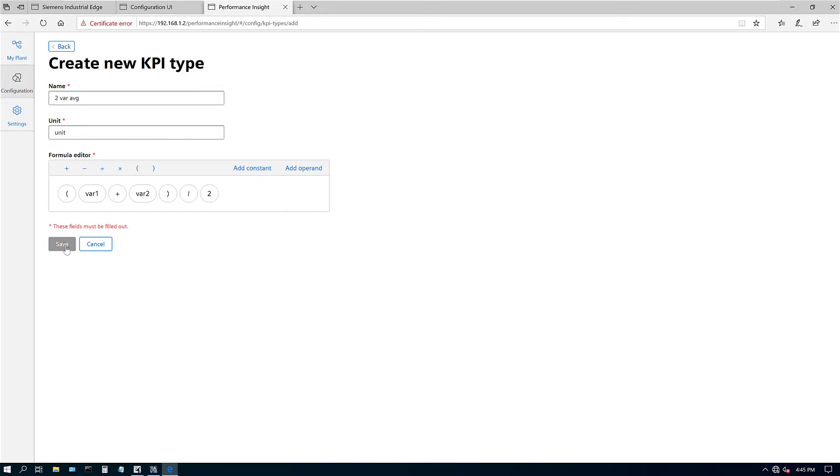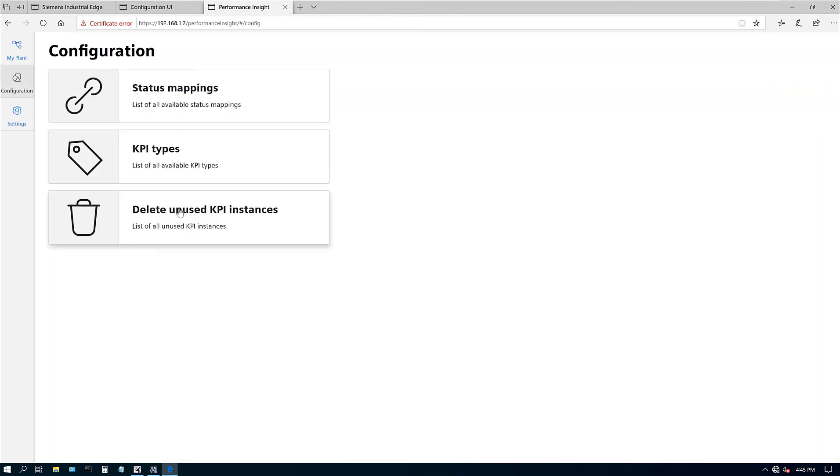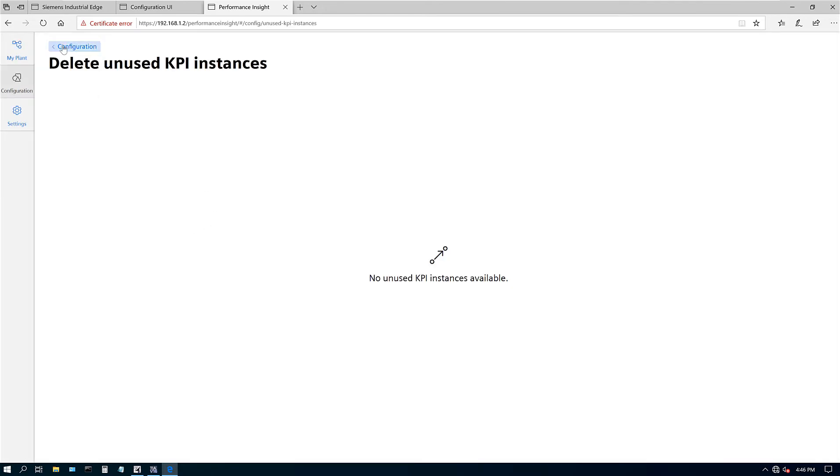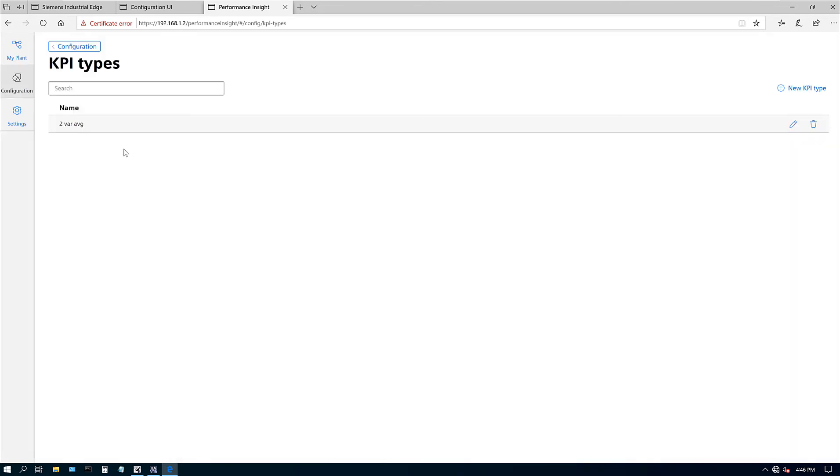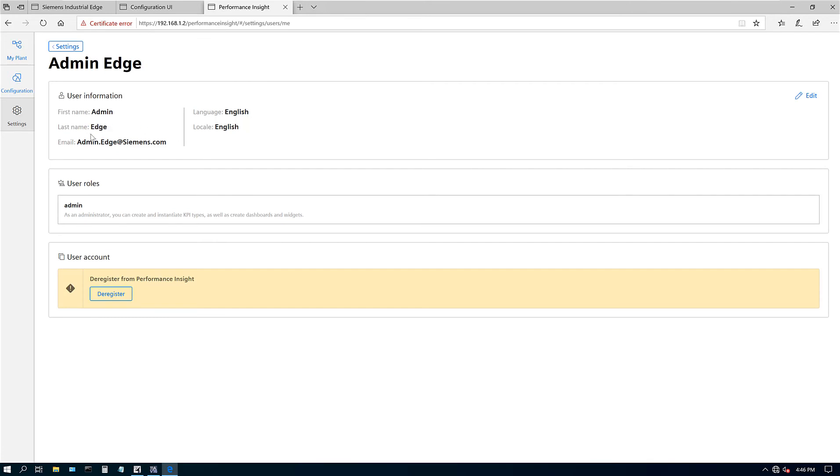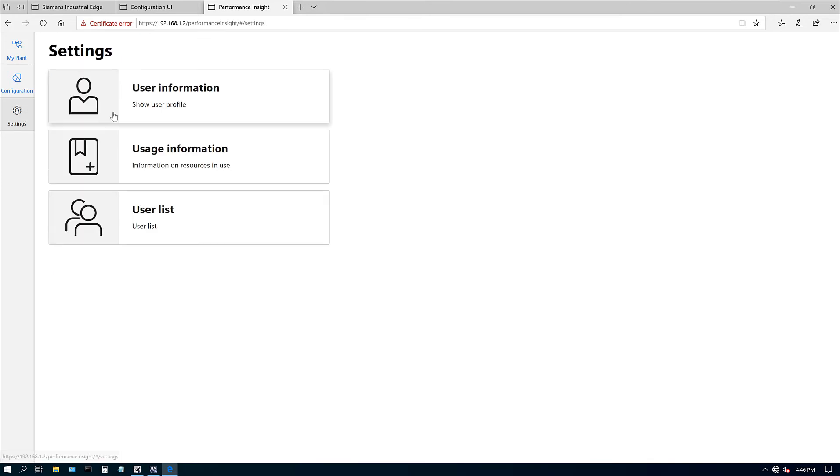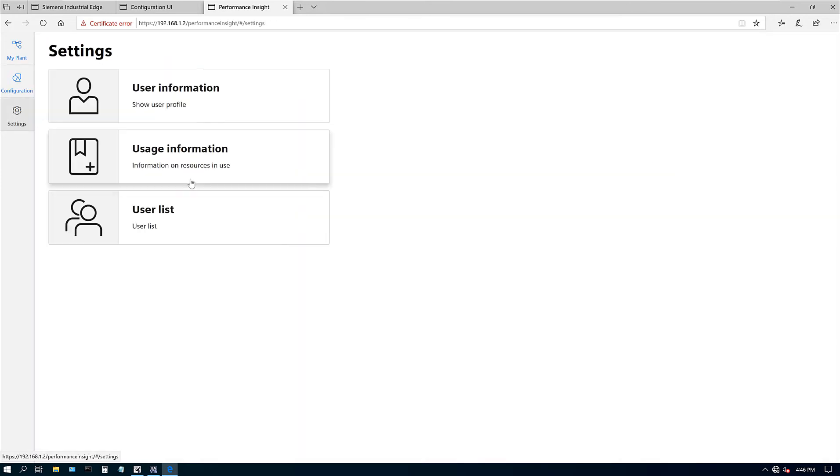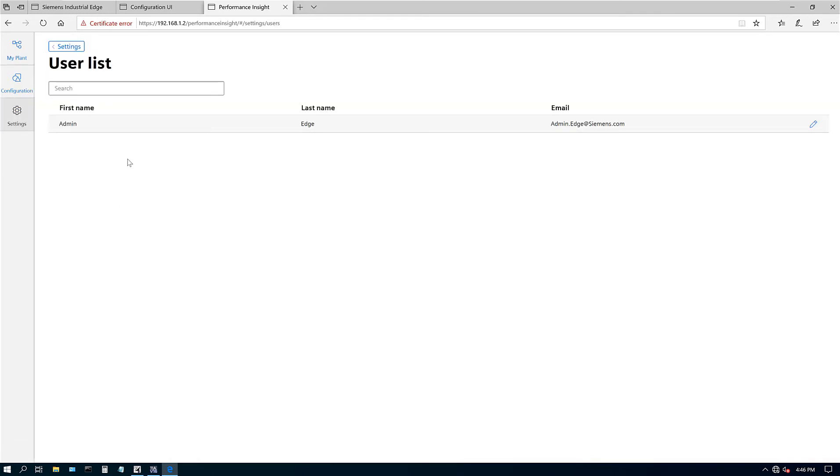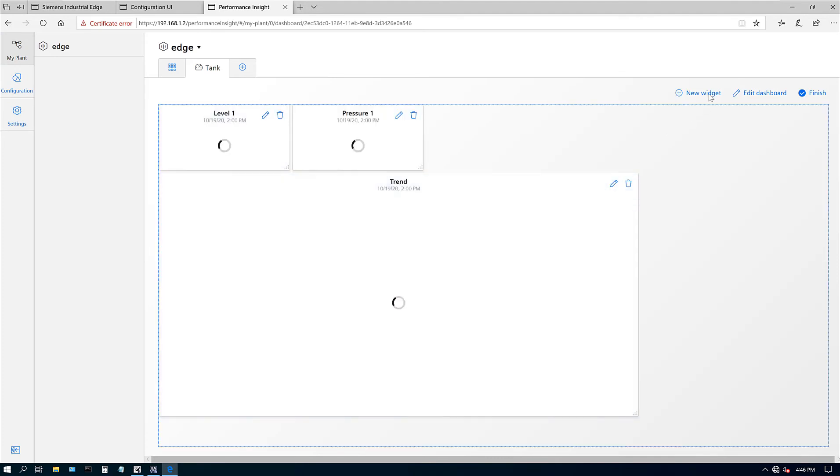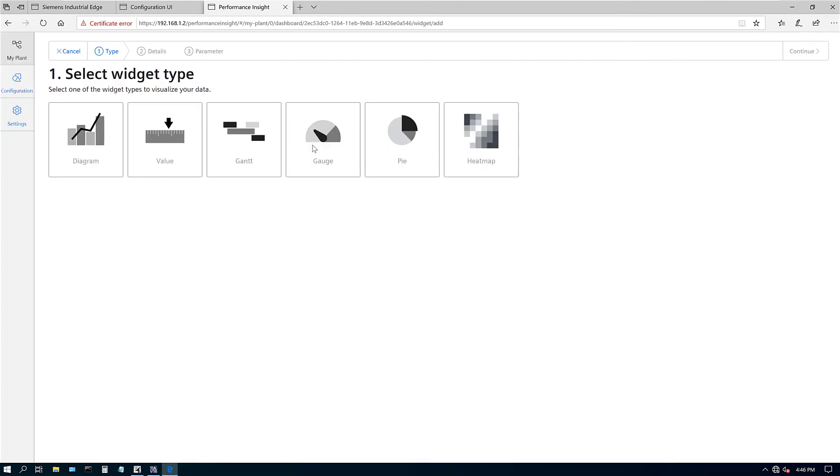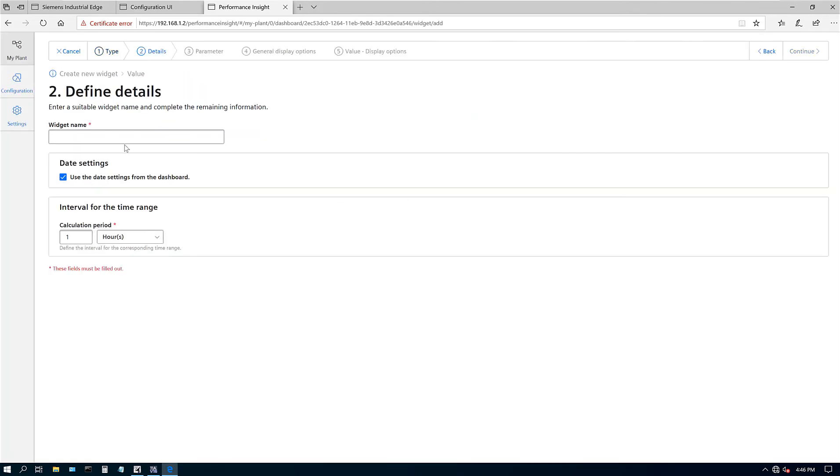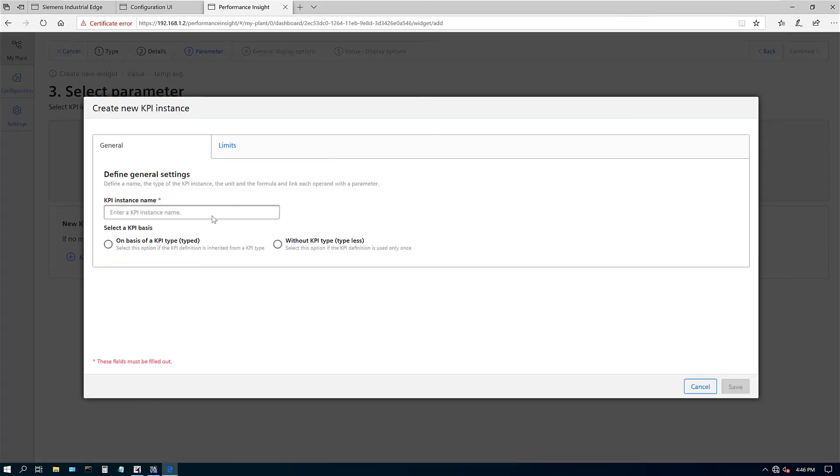Two variable average. Let's go back for configuration, delete and use KPI instances. Let's look at the settings, usage information, user list if there is any user list. Let's go back to our plant configuration. Here's our dashboard. Let's look at a new widget. Value again. This time let's call it temperature average. Again, I'm going to select minutes. Hit continue. Let's go here, this time new KPI instance.